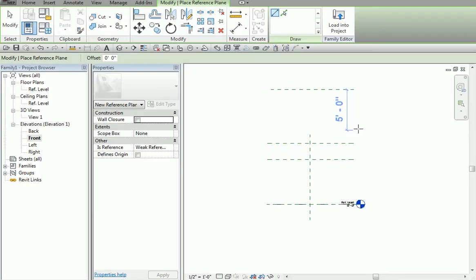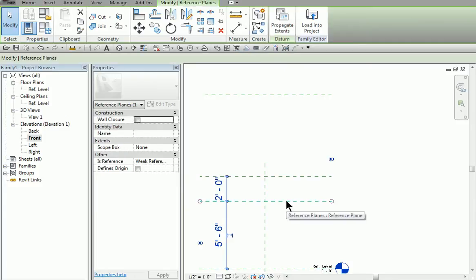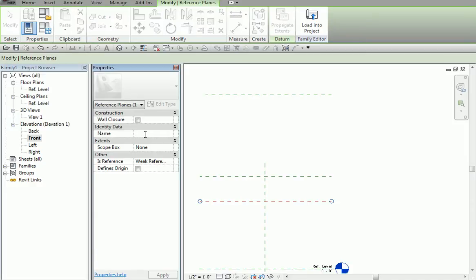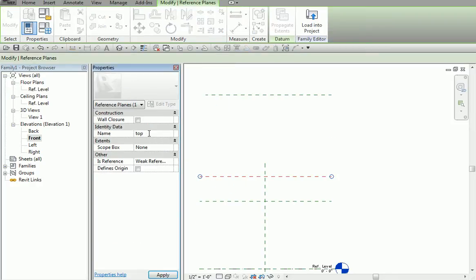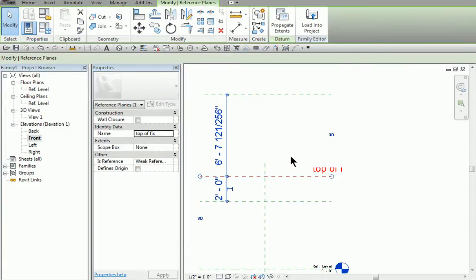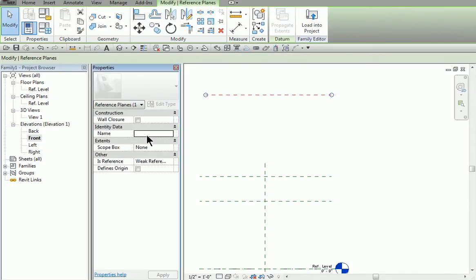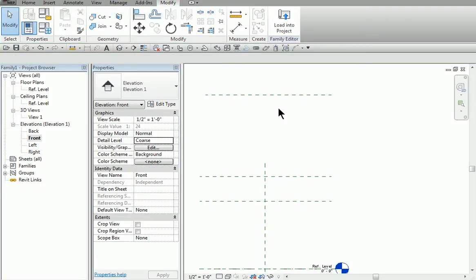A good tip is to go look at other families. For instance, if you look at a column, you'll notice there'll be a top reference and a bottom reference, which makes it kind of nice. In this one, I'm just going to float it. I've placed these three reference planes. Now I'm going to give them names. I'm going to call that one 'bottom of fixture.' Then I'm going to name this one 'top of fixture.' And I'm going to set this as 'top of rod.' So that's going to set up where it falls in space.